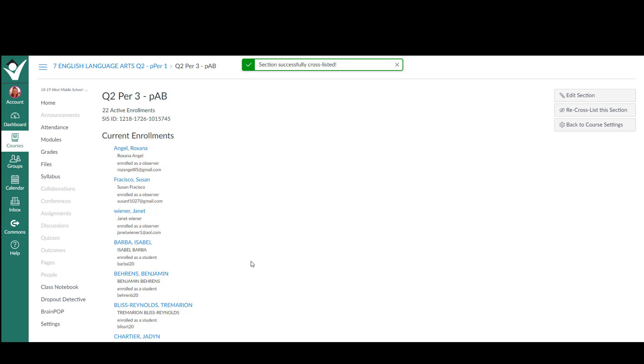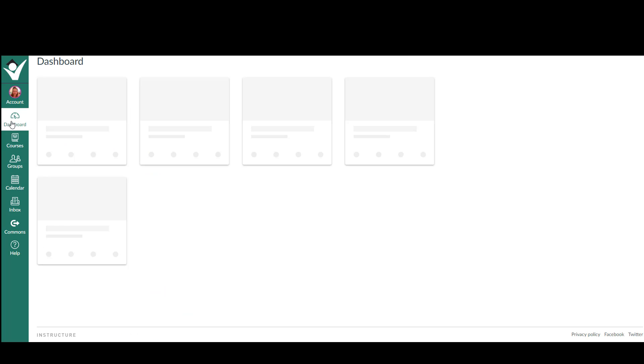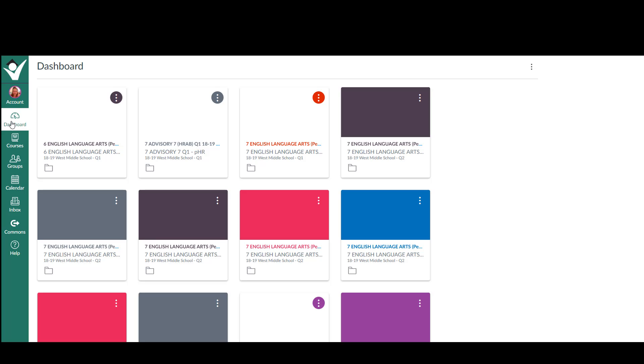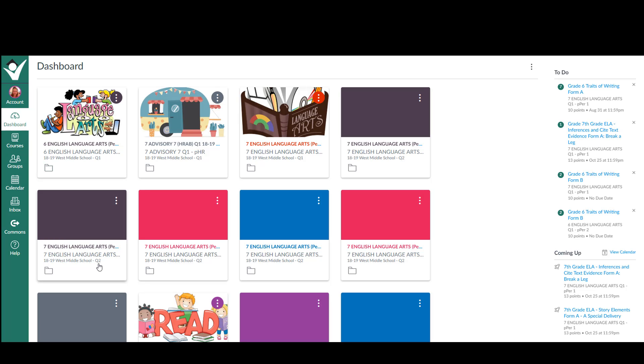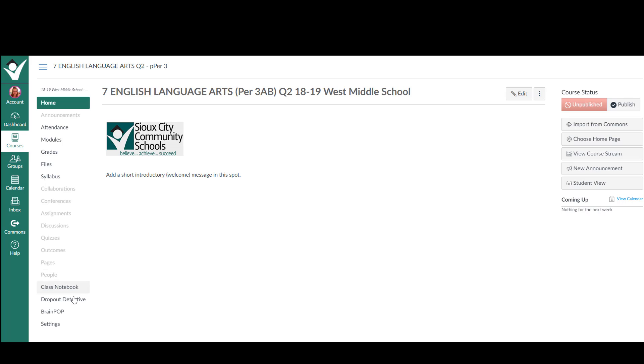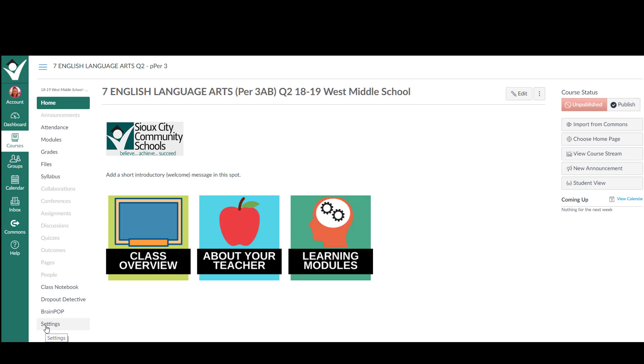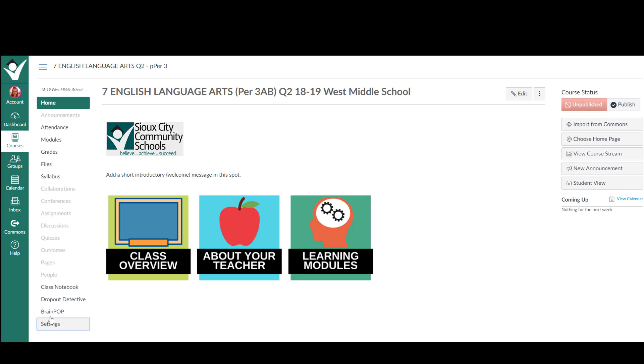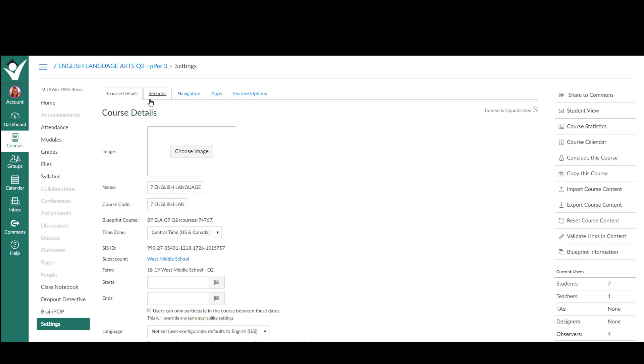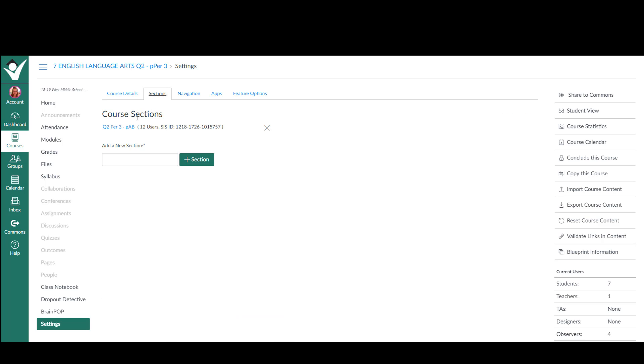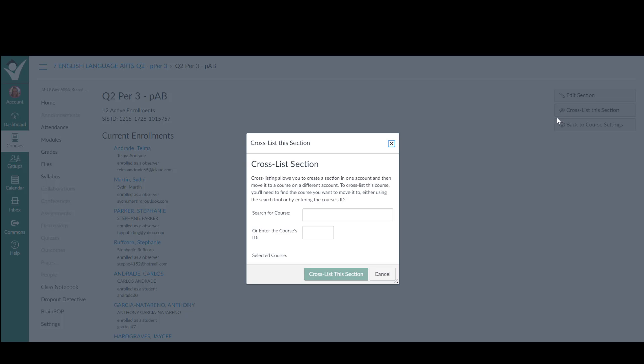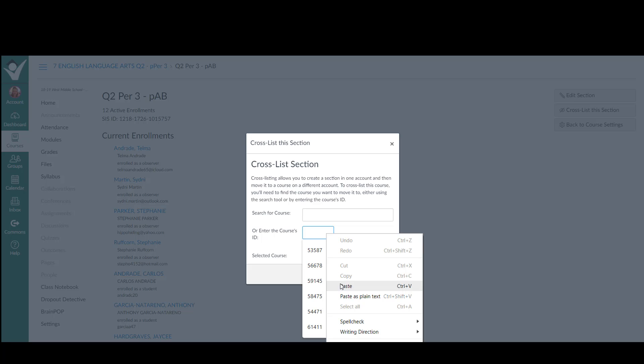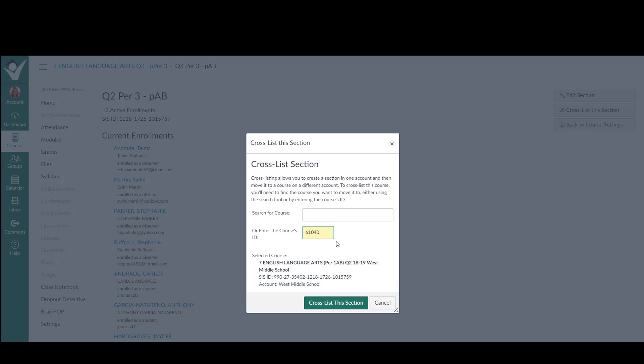I'm going to do that one more time. Dashboard, find the next course, settings, sections, click on the section, click cross-list, put in that parent number, hit enter. Check to make sure it's going to the correct course. Click cross-list.